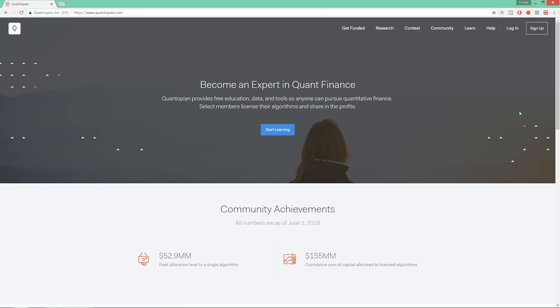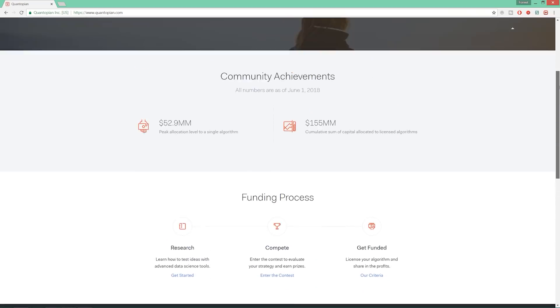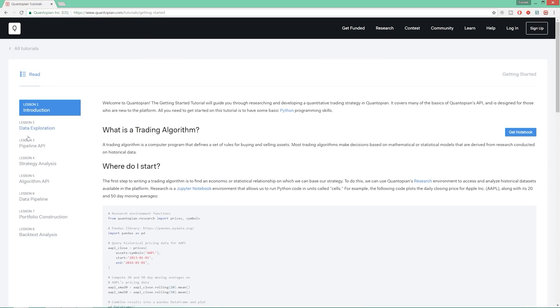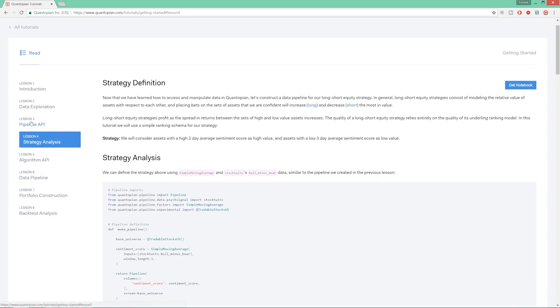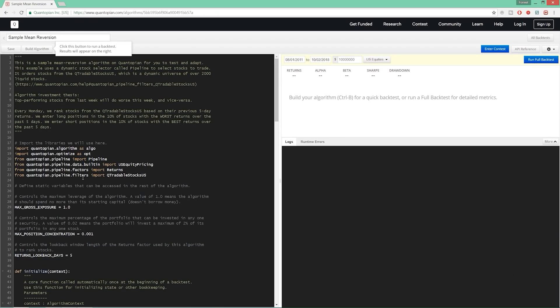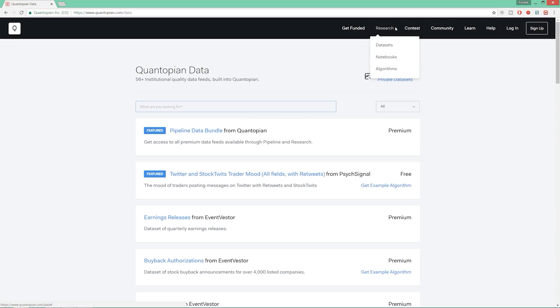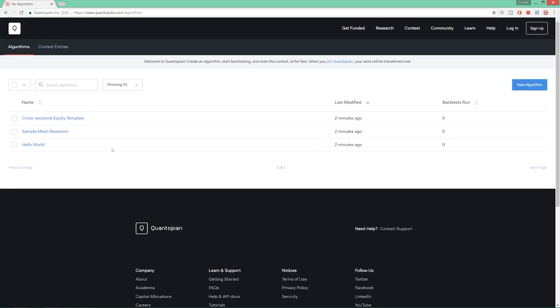Resource number one is called Quantopian. I'm going to use this first and foremost to learn more about the quant finance industry. What this site is about is providing free education, data, and tools so anyone can pursue quantitative finance. They have a beautifully laid-out free course that will teach you a lot about algorithmic trading, strategy analysis, pipeline APIs, algorithm APIs, and so on. I'll also be using it as my IDE and my paper trading account. The browser IDE has access to the same libraries and data as the backtester, so I can just hop into the browser and have everything there.